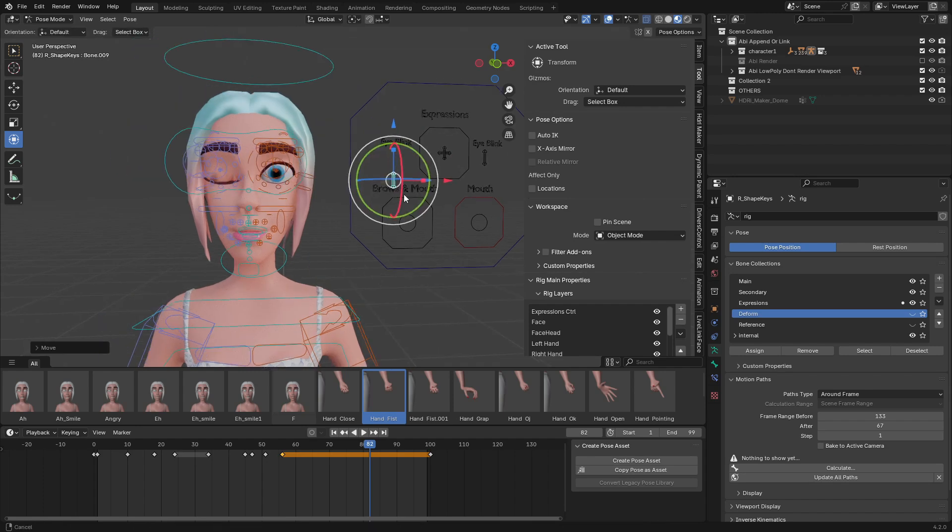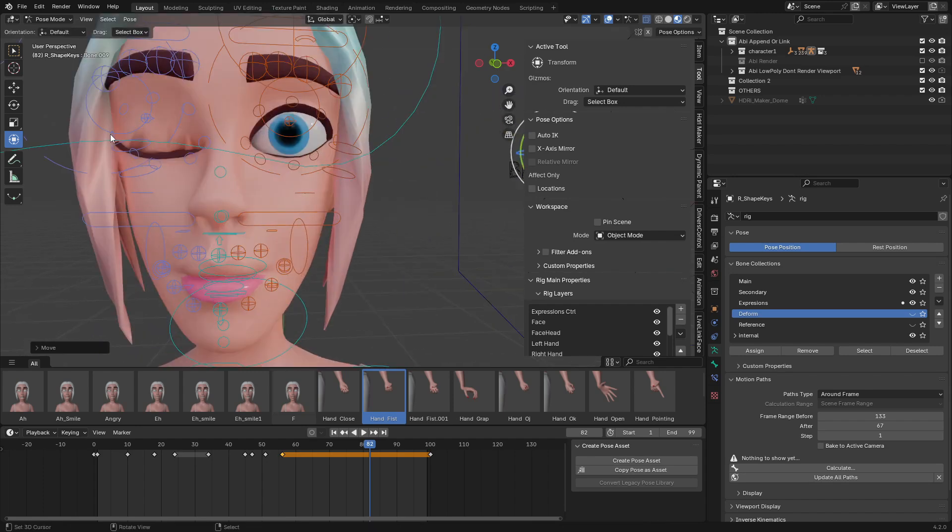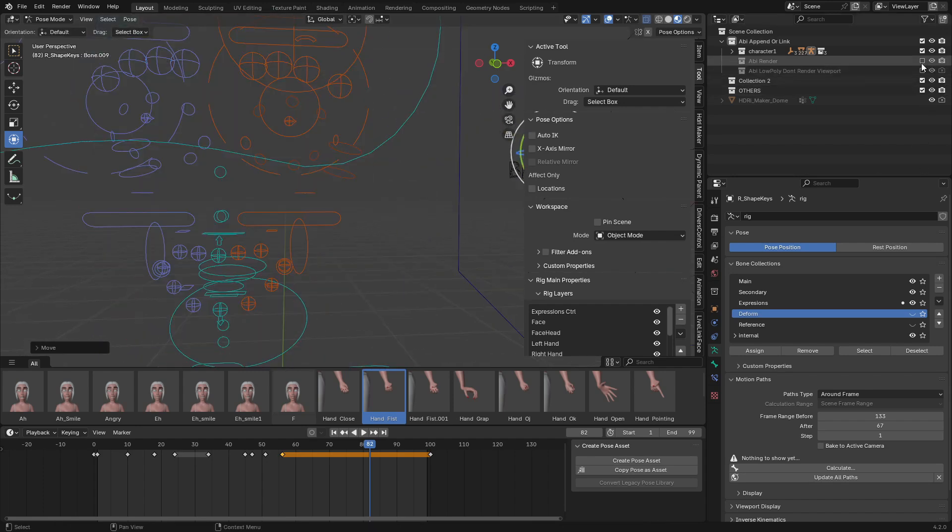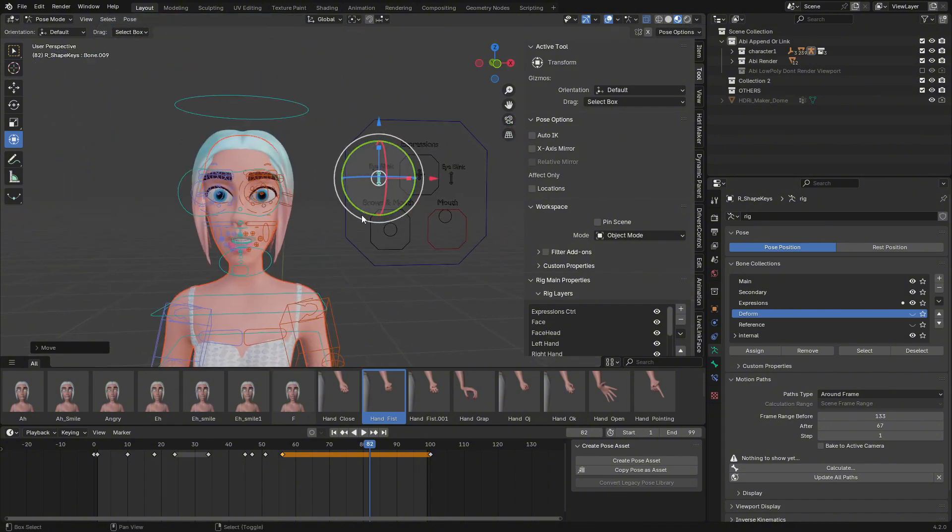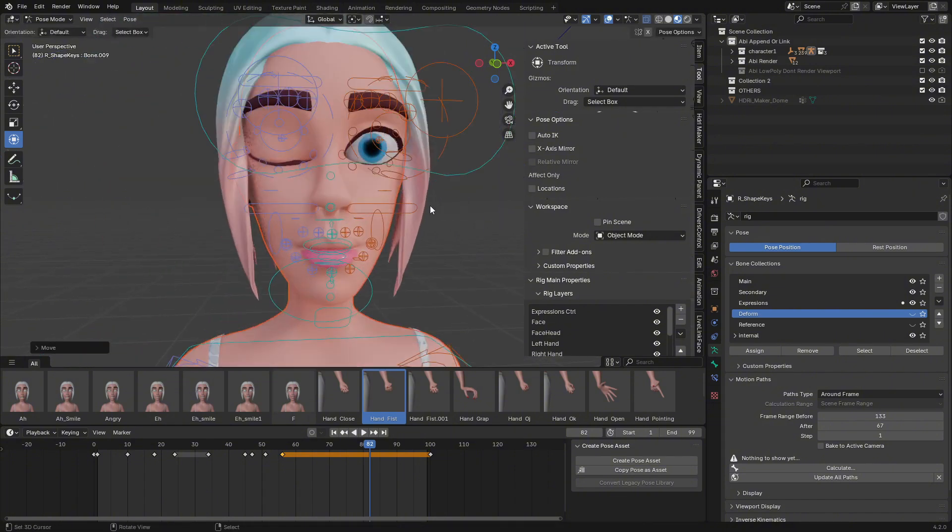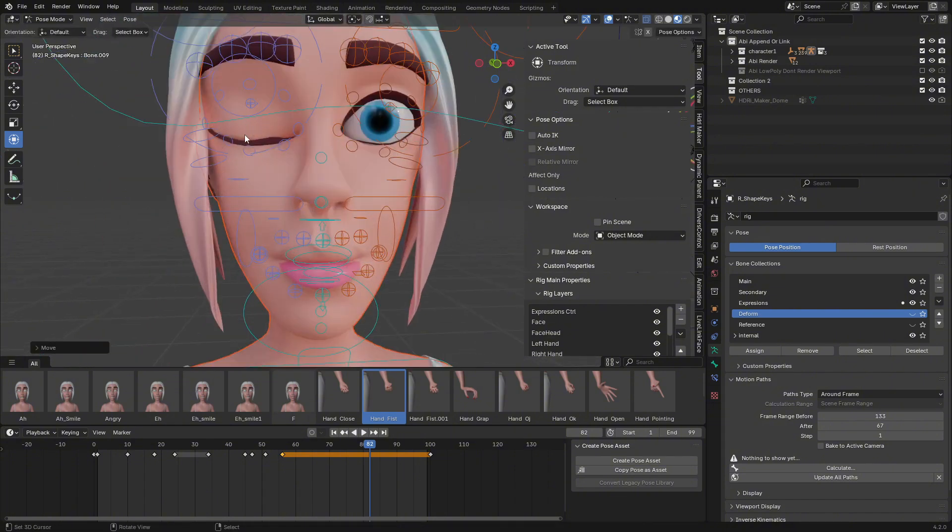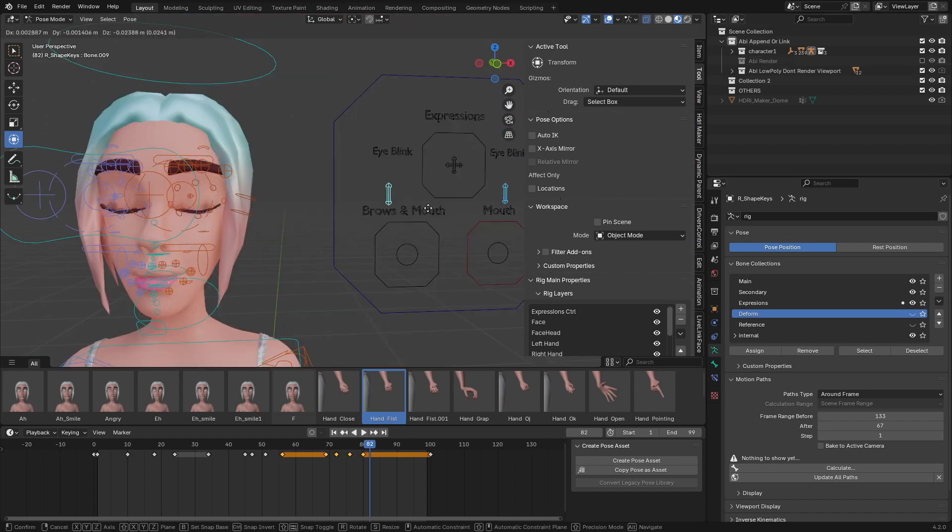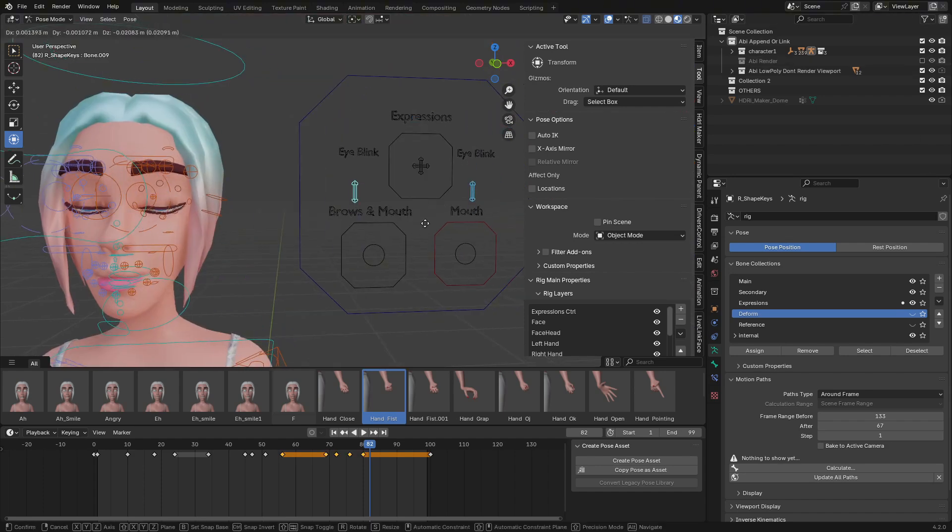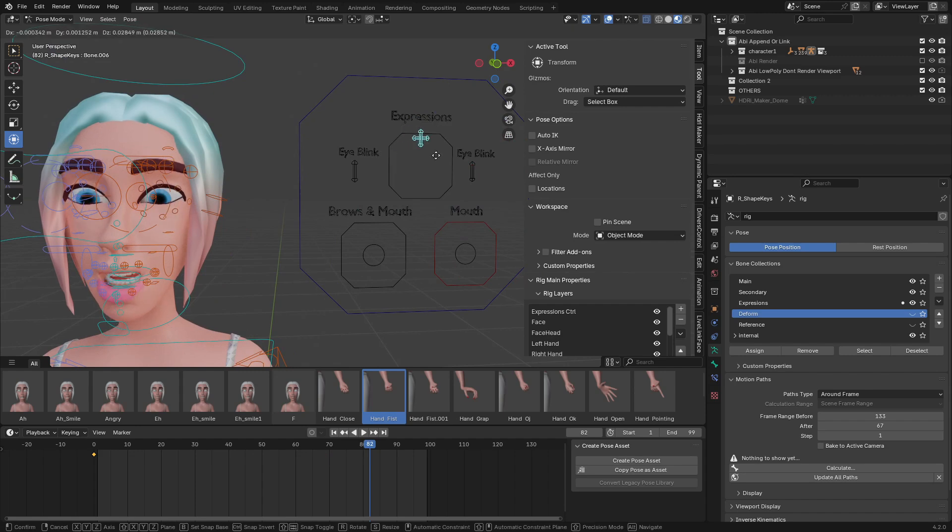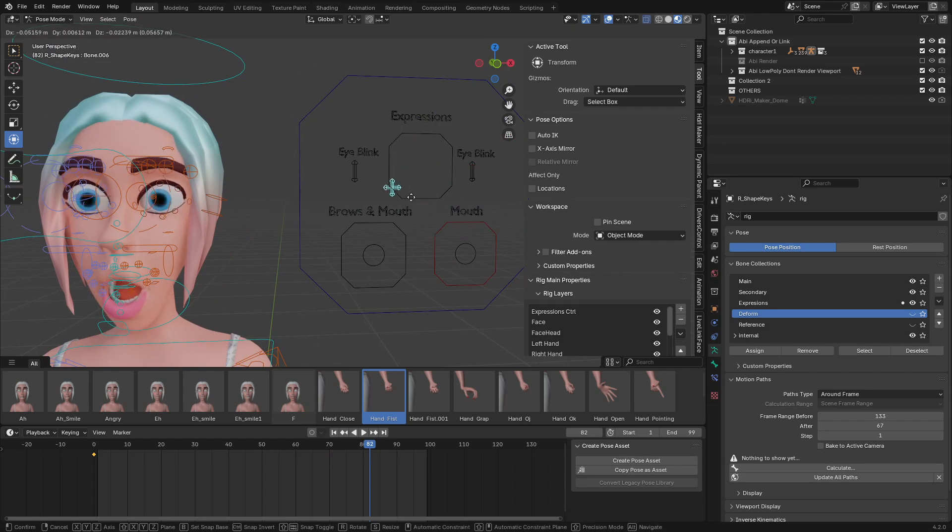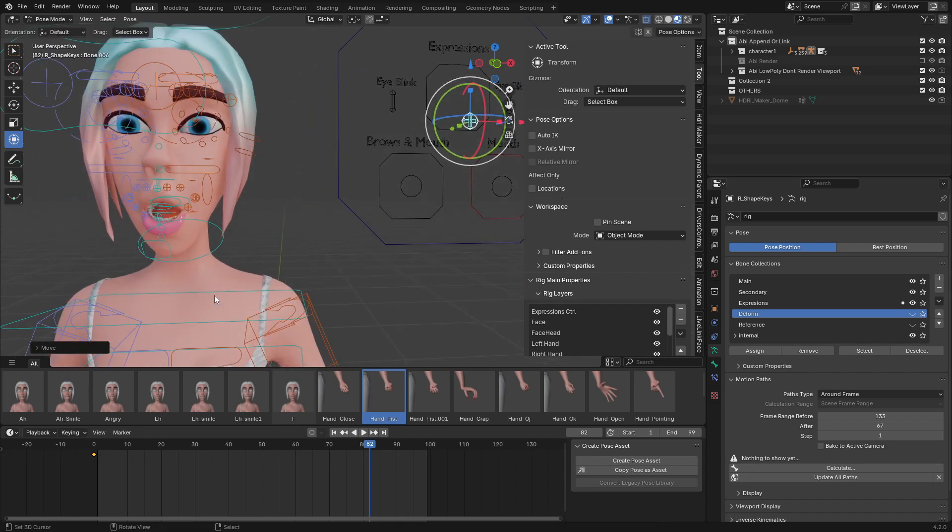You can see here you have some black spots because we are using the low poly one. For the high poly, this won't happen. You can control both by selecting both. We have this expression control where you're going to control the expressions. This